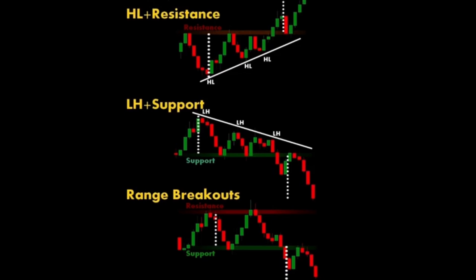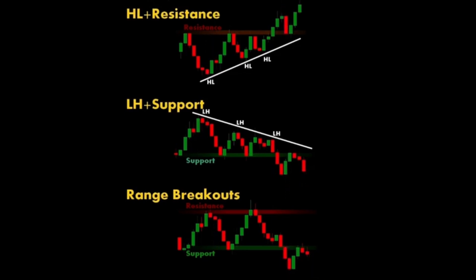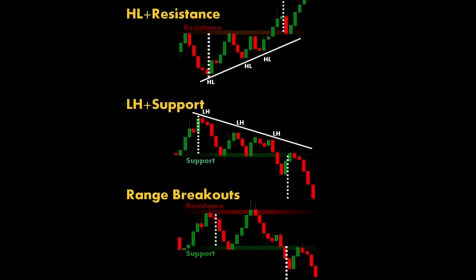One: support and resistance breakouts. A support breakout occurs when the price breaks below a support level, suggesting that bearish momentum is increasing and further price declines may follow. A resistance breakout occurs when the price breaks above a resistance level, indicating that bullish momentum is increasing and further price increases may follow.